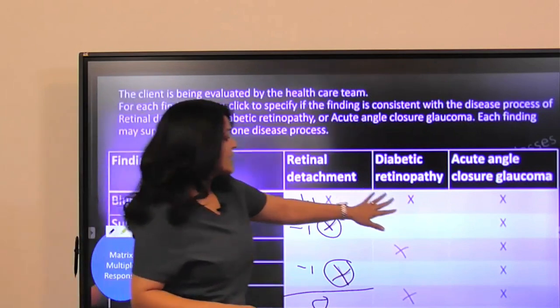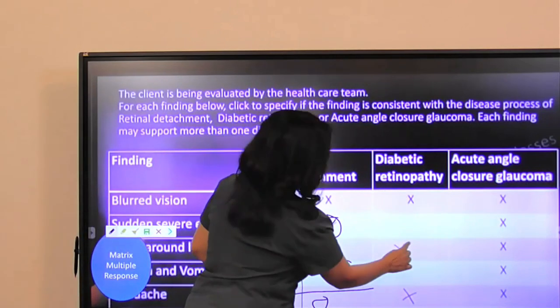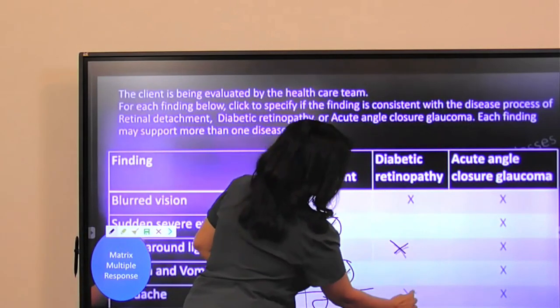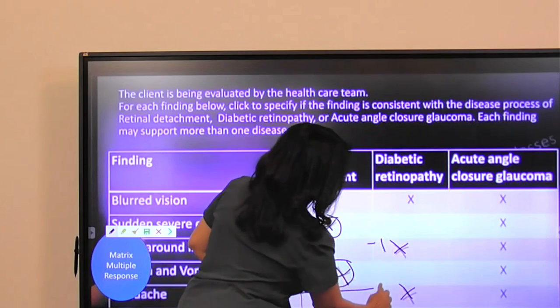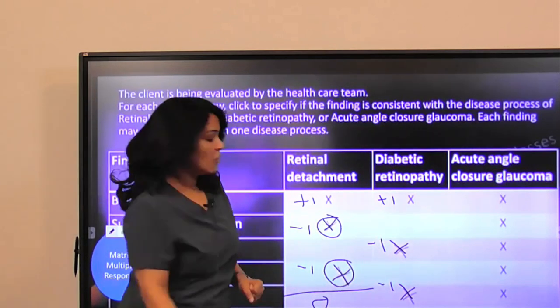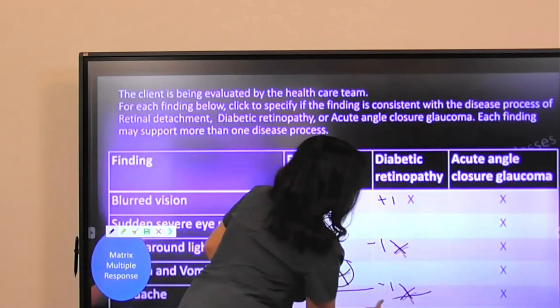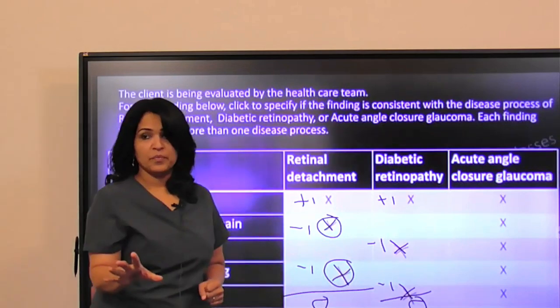The same applies here too. This is the right answer, but this was the wrong answer and this was also the wrong answer. So minus one, minus one, and plus one — in this column they will also end up having zero.